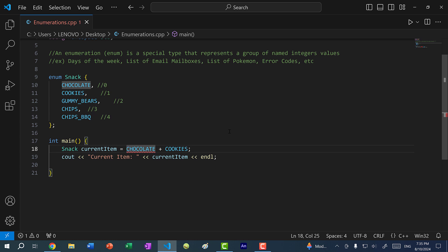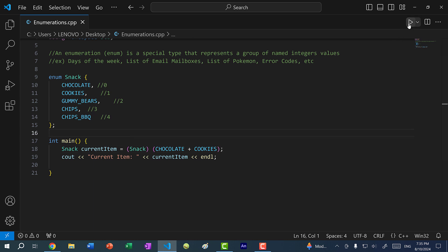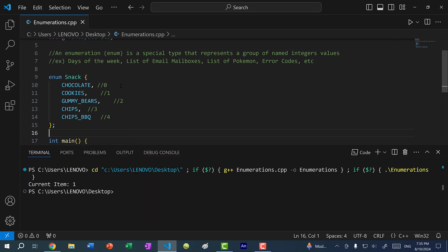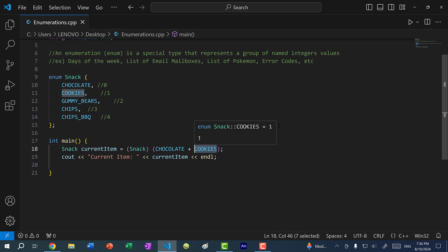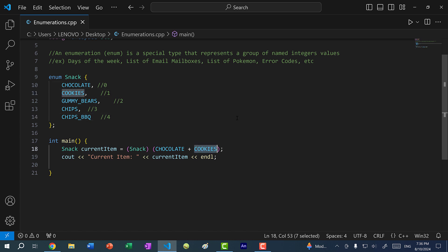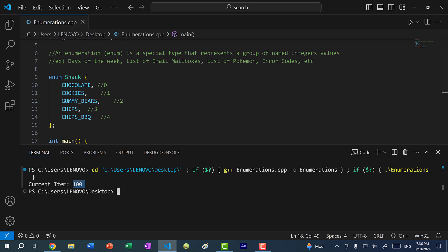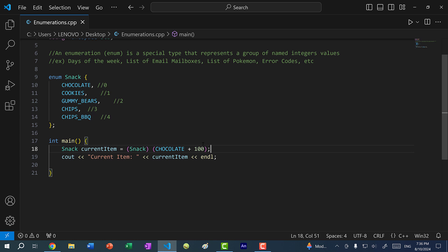What we can do is perform the addition and then cast the value back to a snack type — so snack(CHOCOLATE + COOKIES) — and we get current item 1. However, this is not something we should normally do with enums. You want to stay within the scope of the enum. If I do CHOCOLATE plus 100, that value doesn't exist within the enum group, and we get current item 100, but there is no snack 100.